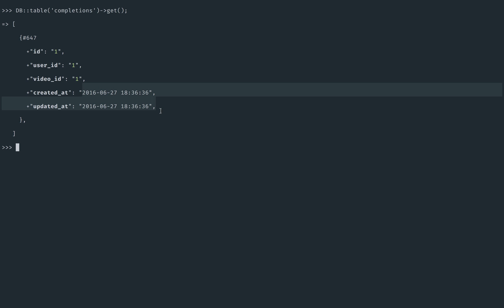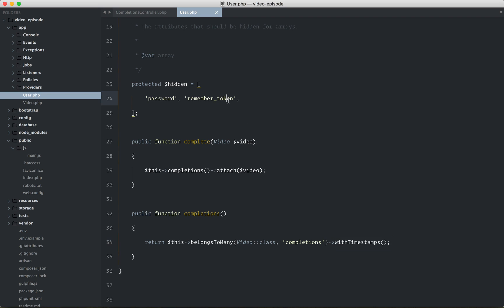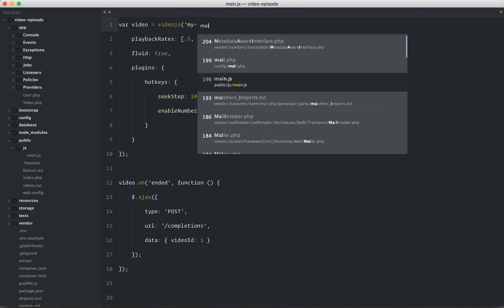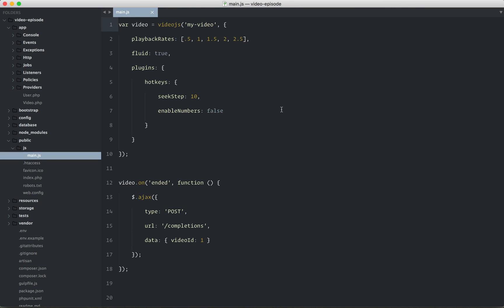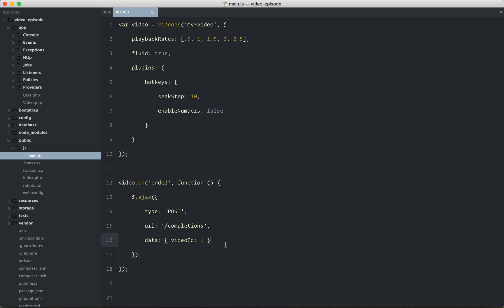Anyways, so what was the question? What did we accomplish here? Well, we pulled in video.js. We learned how to listen for the ended event. So when the video has completed, we want to submit an AJAX request. So that's exactly what we did. In main.js, very simple. Once the video has completed, submit an AJAX request to this endpoint and send through the following data.